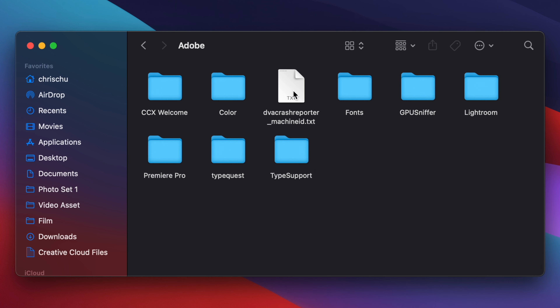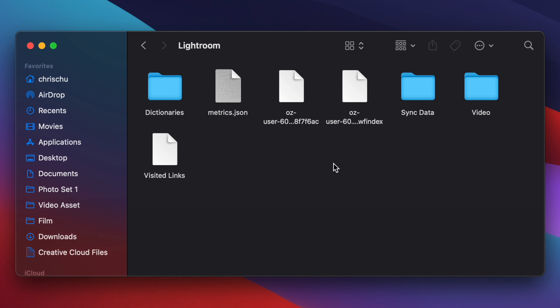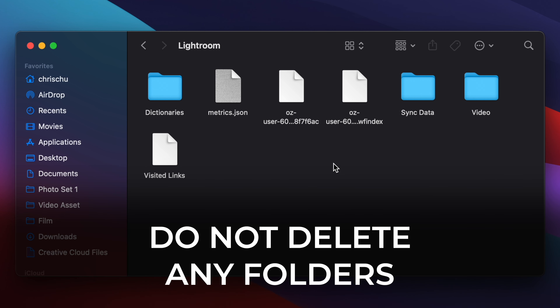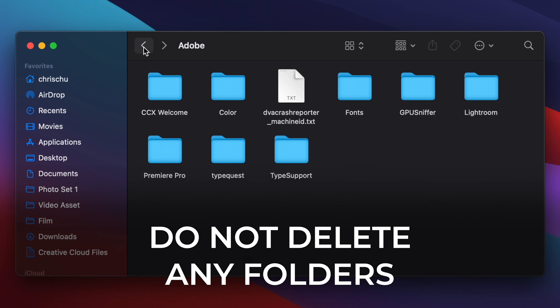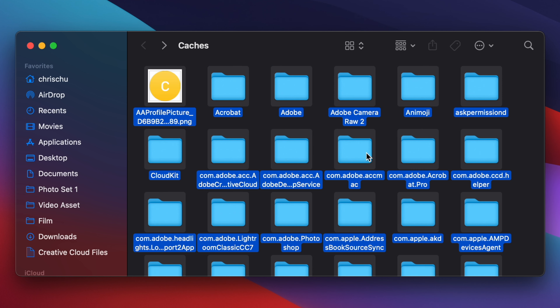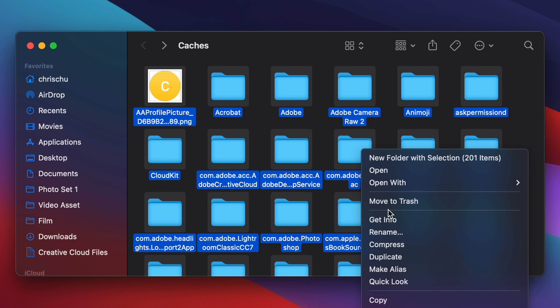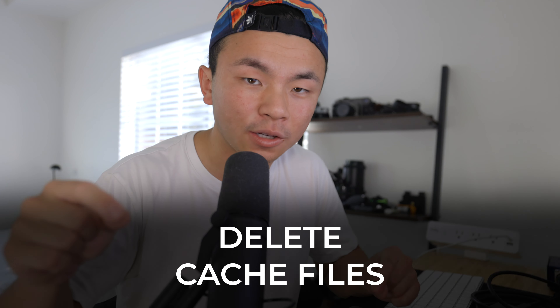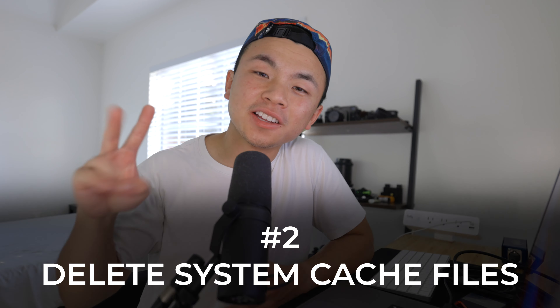You're going to click into the folders until you find specific cache files that you can delete. What you really do not want to do is highlight all the folders, right-click, and click Move to Trash — this is one way you could seriously cause harm to your device. Do not delete any of the folders you see; you have to delete the cache file specifically.